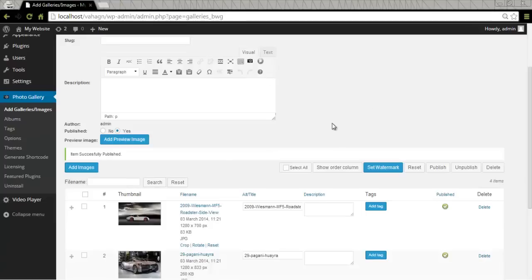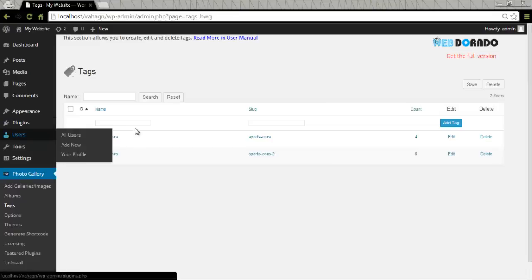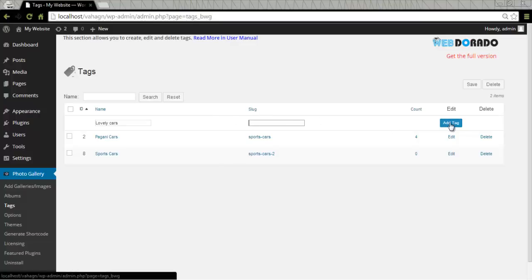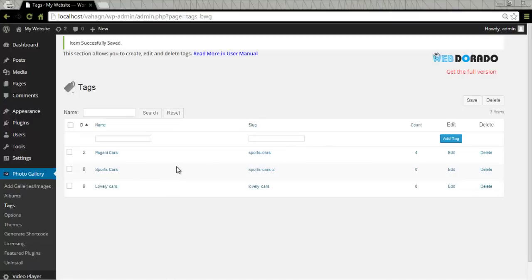Now that I've done that I'll go to tags on the left menu. Here I need to provide a name for my tag. As you can see I have created Pagani cars, sports cars. I'm going to make another one. Lovely cars. Slug. Again here you can specify the alias for the tag in your website. And finally by clicking add tag I have created another tag. Lovely cars.